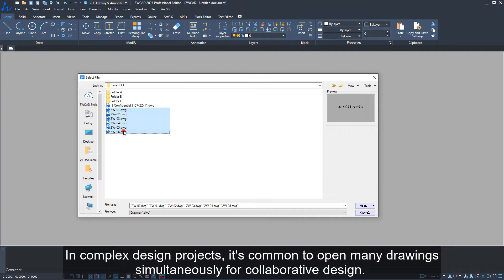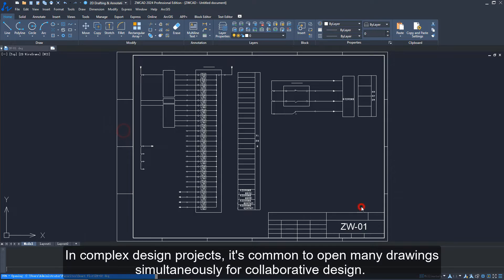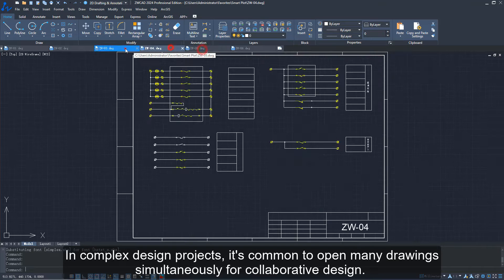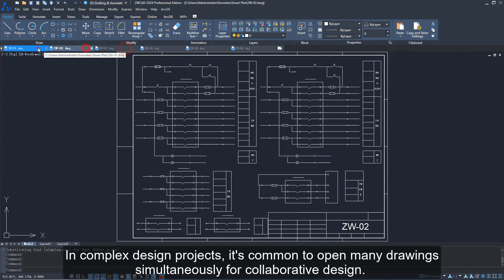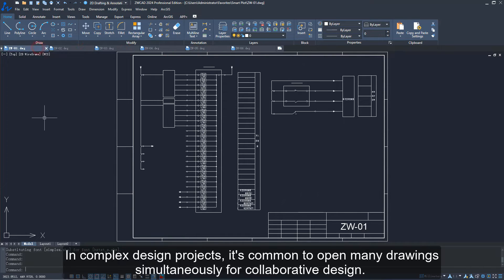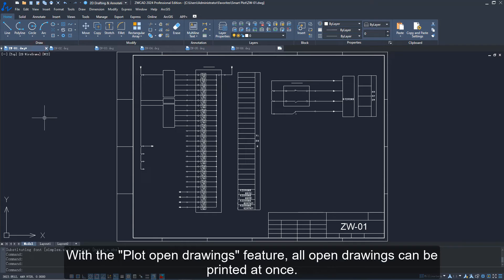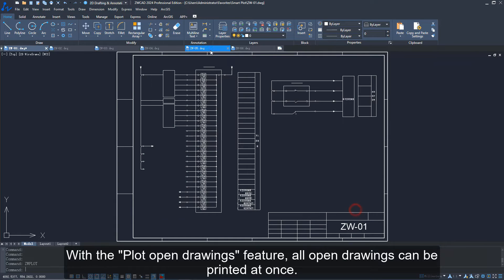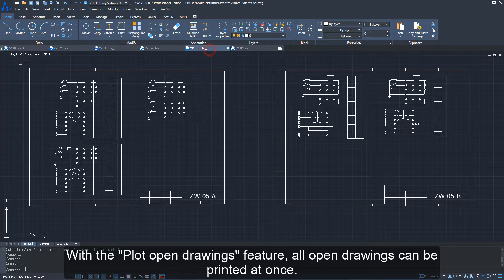In complex design projects, it's common to open many drawings simultaneously for collaborative design. With the plot open drawings feature, all open drawings can be printed at once.